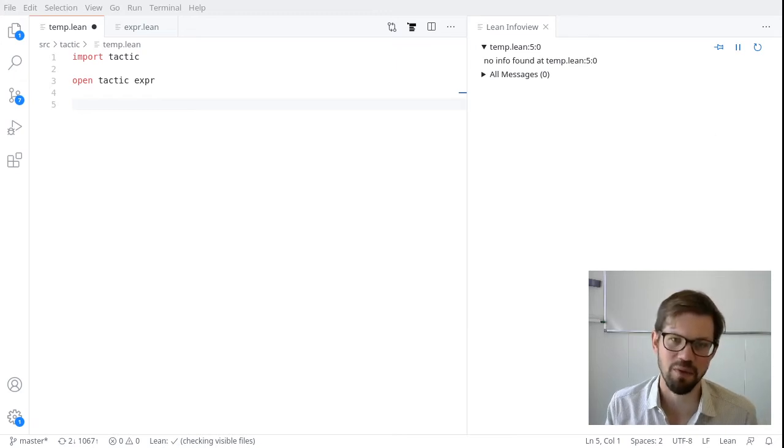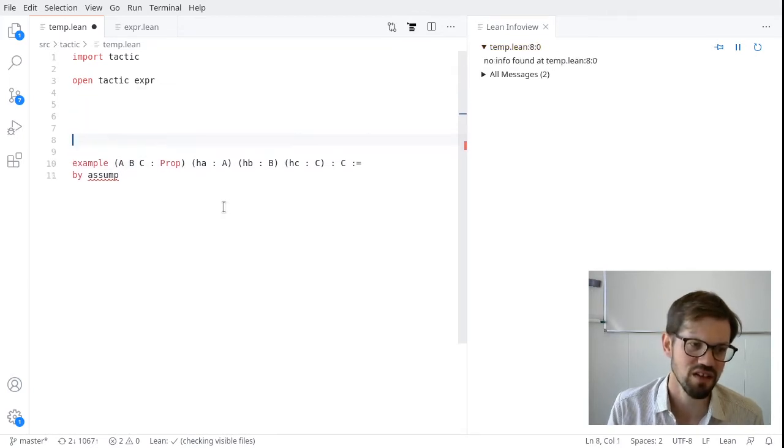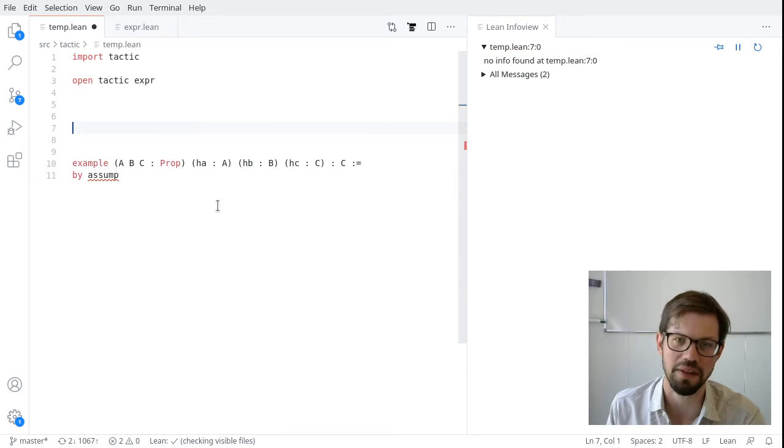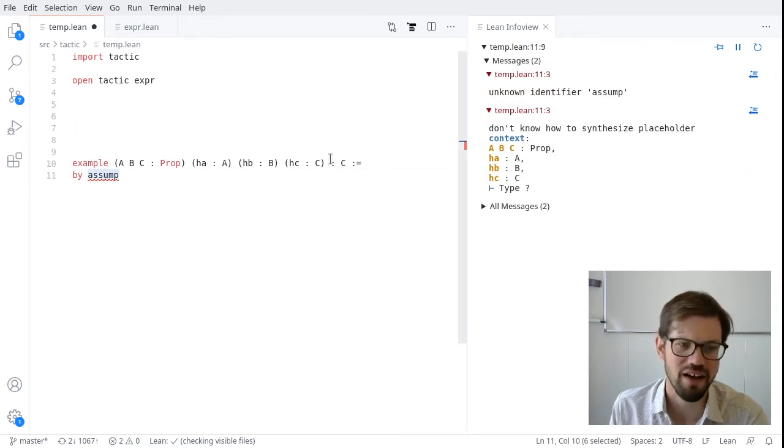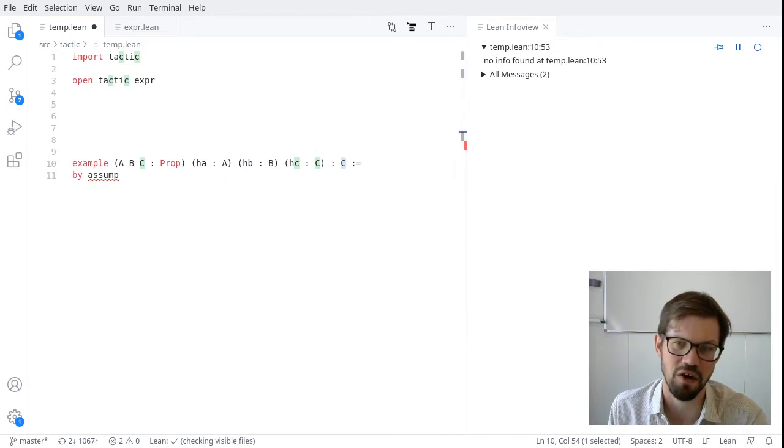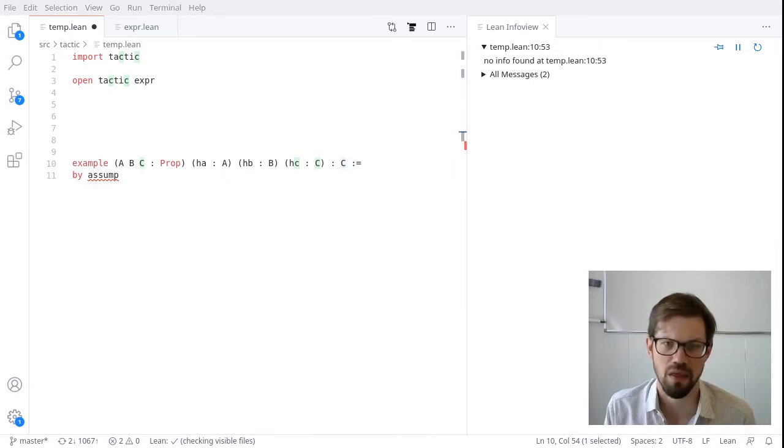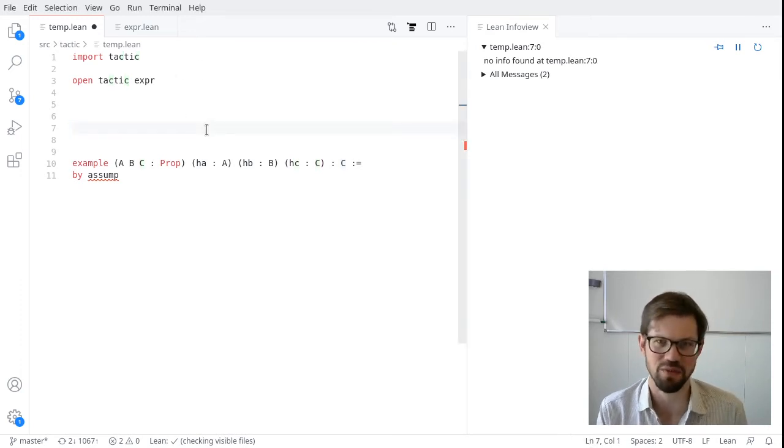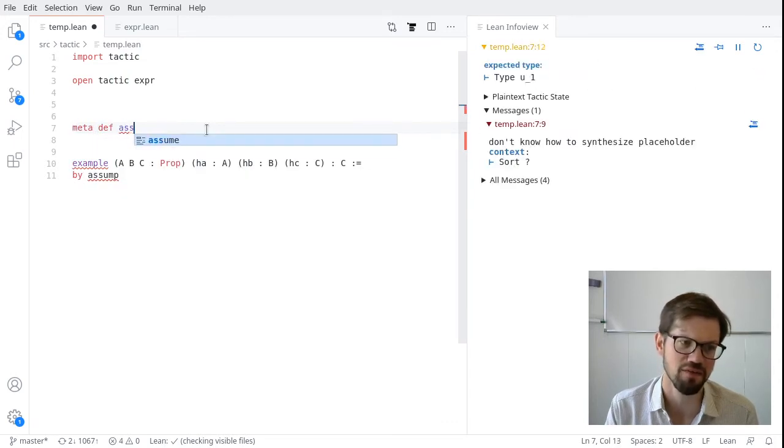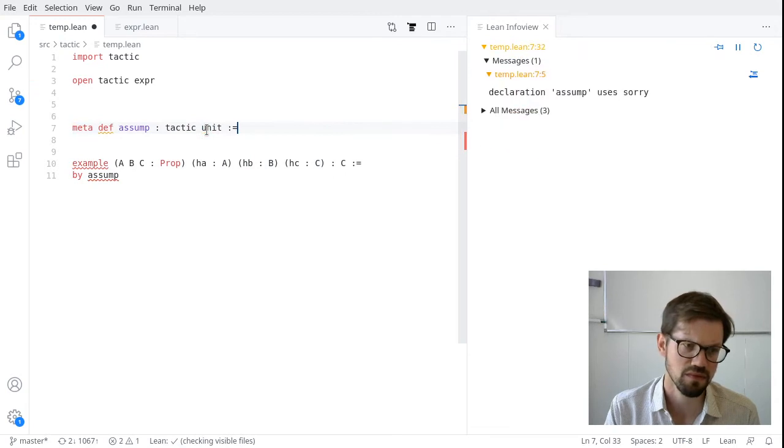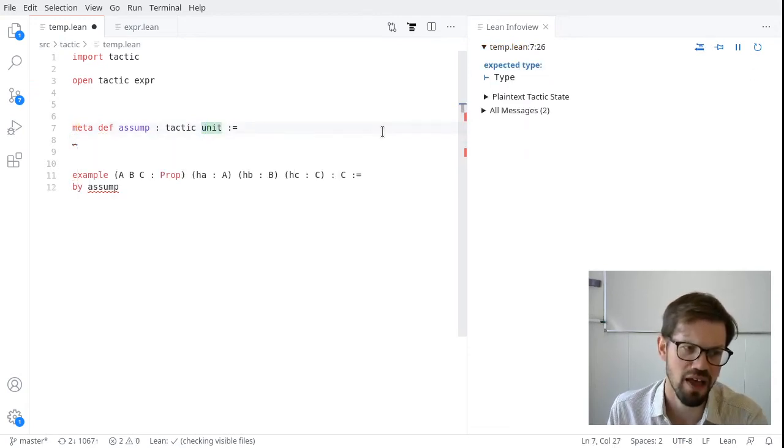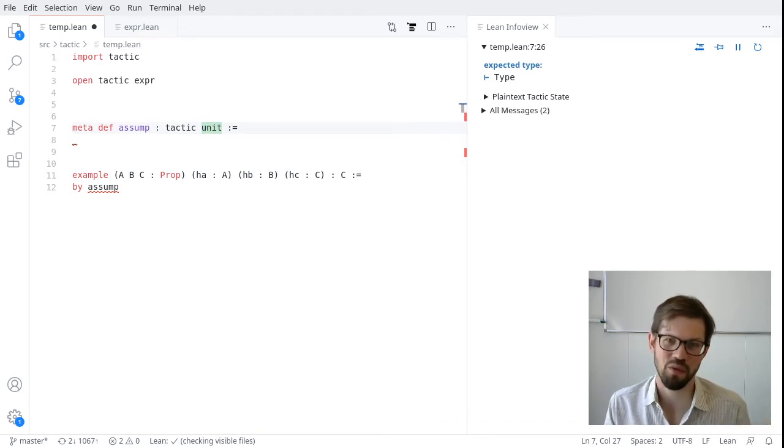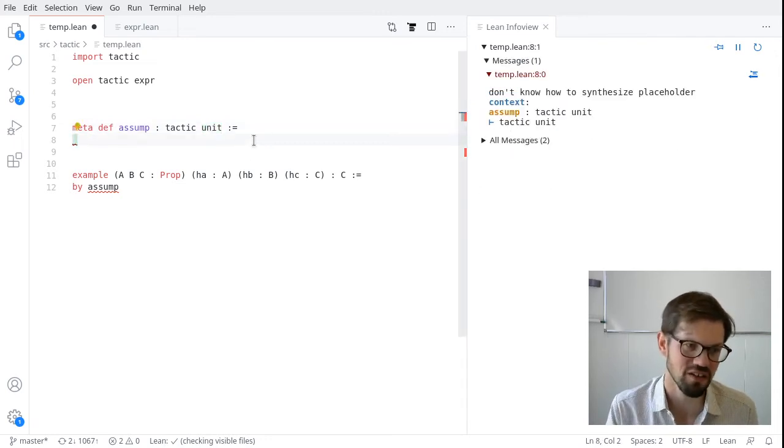So the example that I want to solve here, I'll give ourselves an example at the bottom that should be finished when we write this tactic. We have some things in the context. Our goal is to prove c. We have the assumption c. So our tactic should discover that fact hc in the local context. And to write this, we see we want it to be called asump. So we need something like metadef asump tactic unit. And we need to implement it.